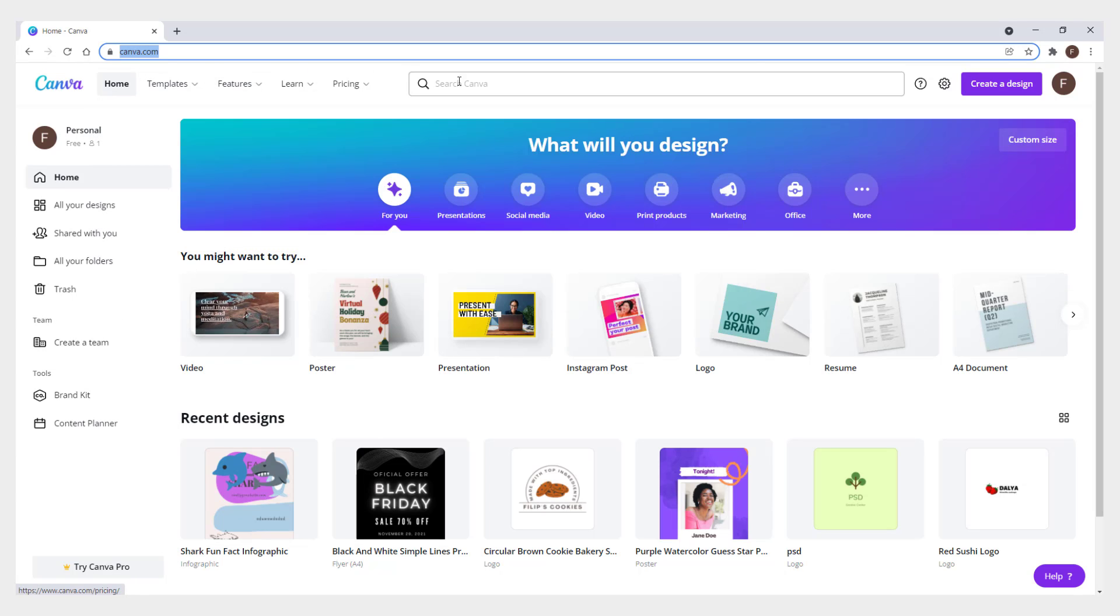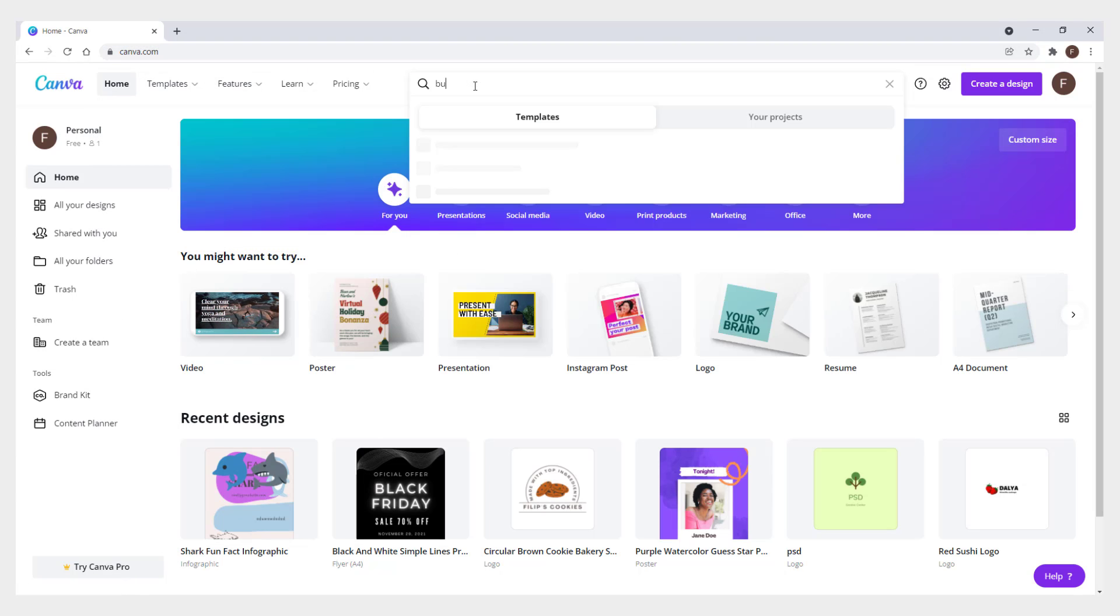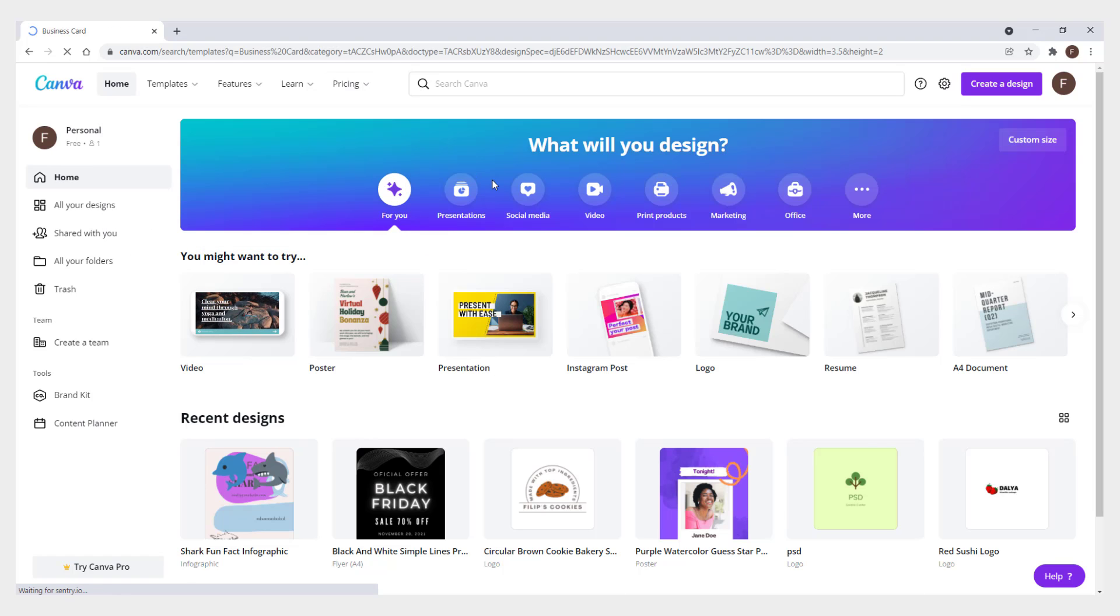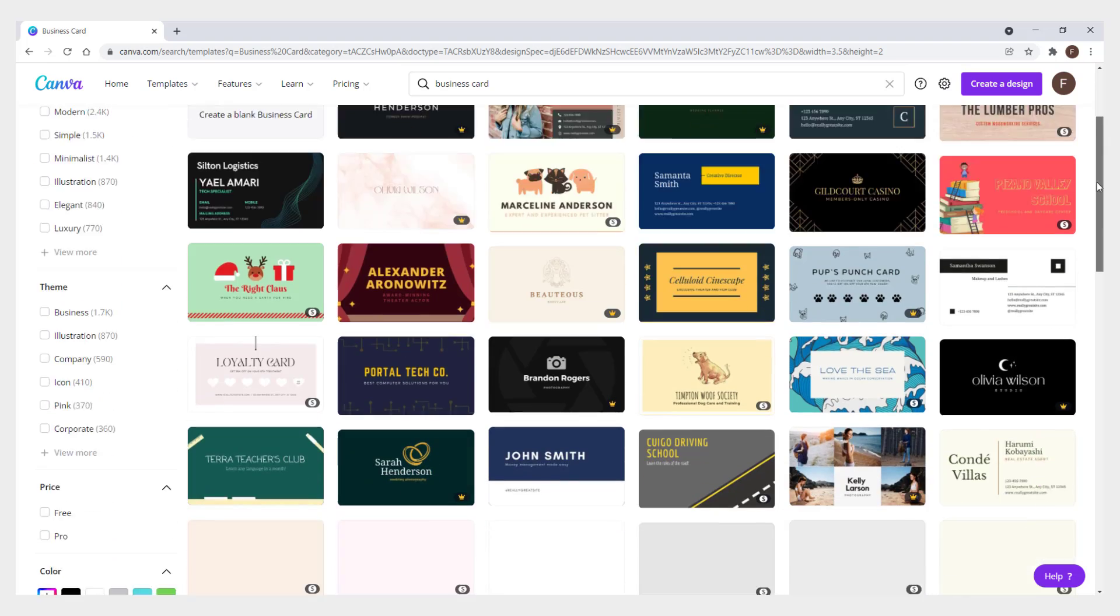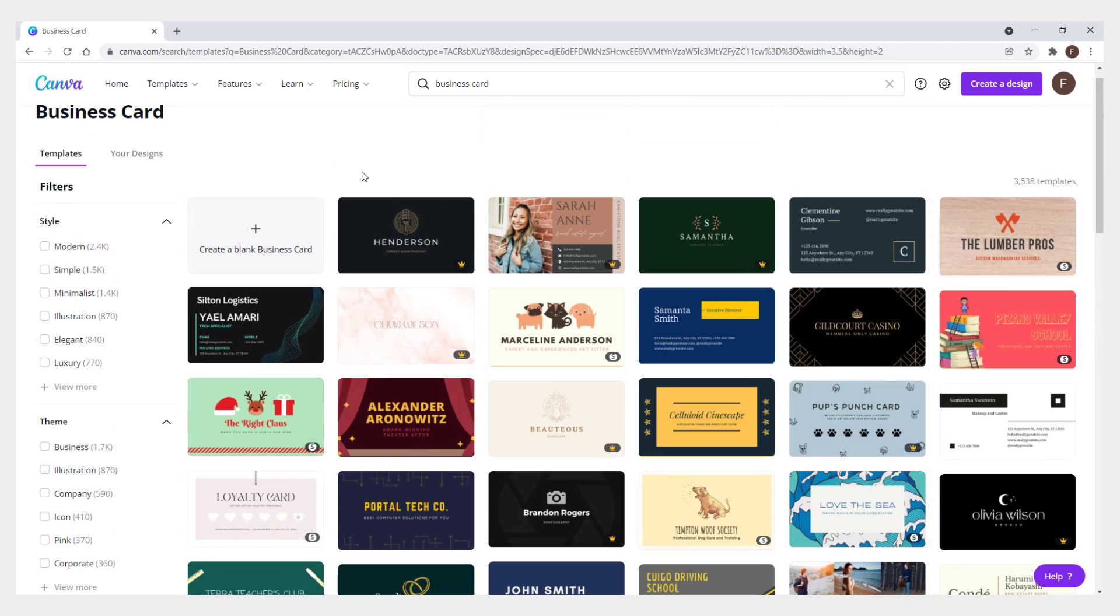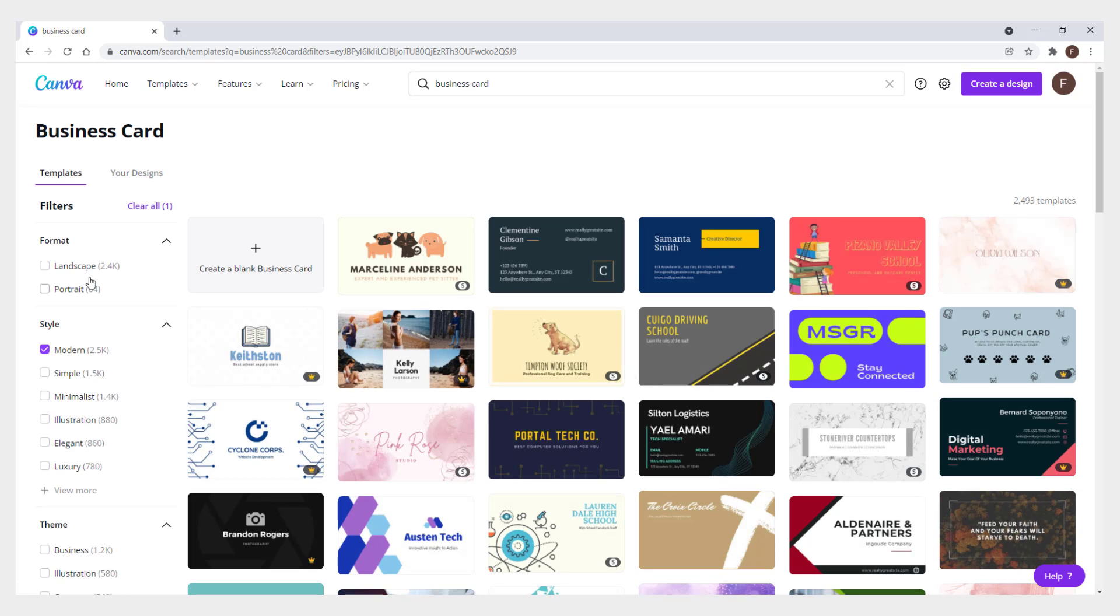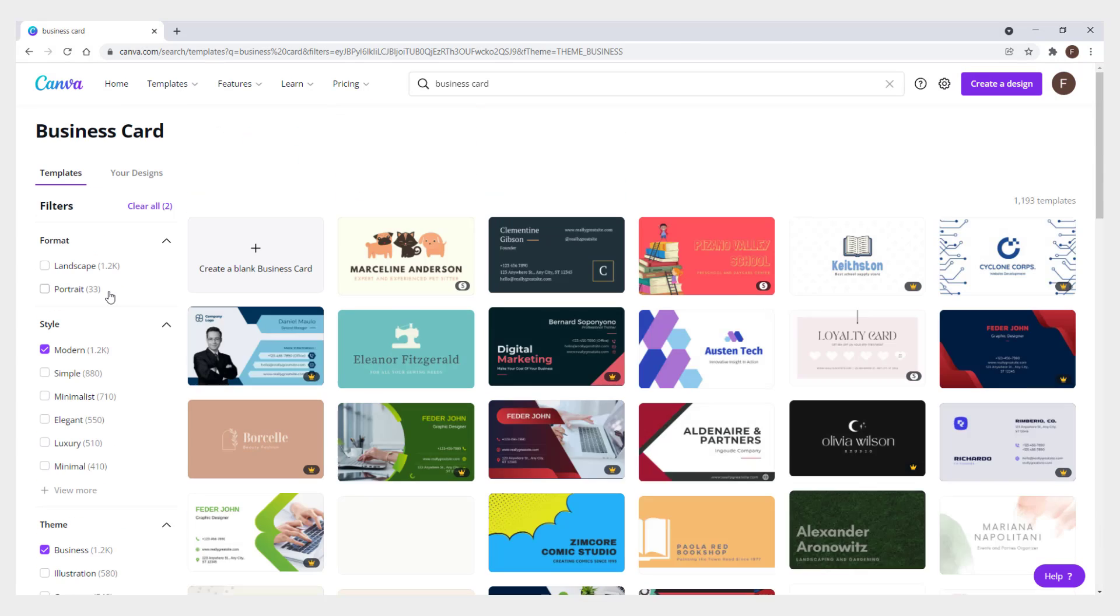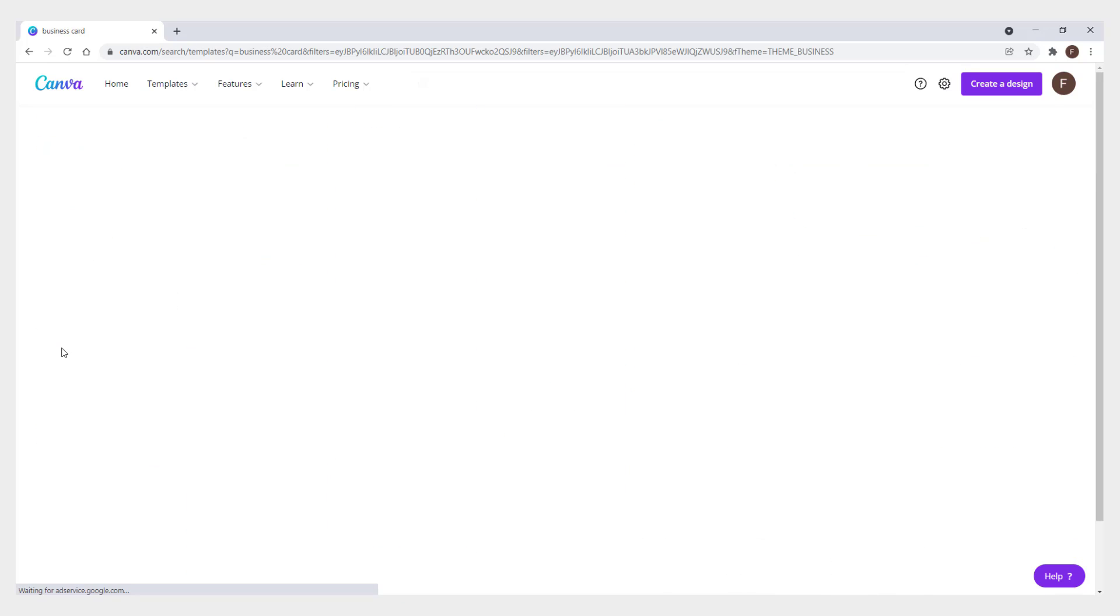You can search for business cards in Canva and find many templates to edit. On the left side you can filter by choosing options like modern or business theme, and click free to see free templates.